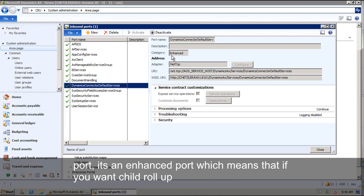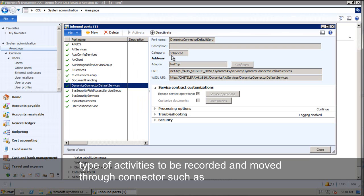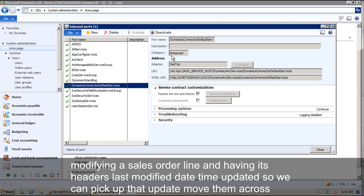It's an enhanced port which means that if you want child roll-up type of activities to be recorded and moved through connectors such as modifying a sales order line and having its header's last modified date time updated so we can pick up that update and move that across.